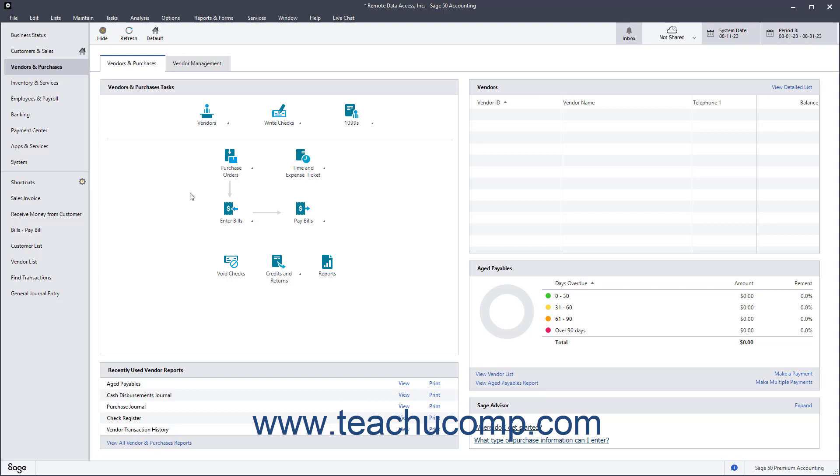Sales tax agencies are the individual governmental authorities for whom you collect a single sales tax. A sales tax code is a group of one or more sales tax agencies you create and assign within sales transactions to calculate and collect the sales tax for the sales tax code's associated sales tax agencies.